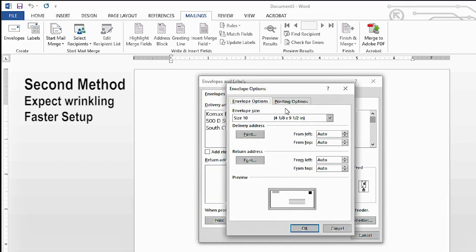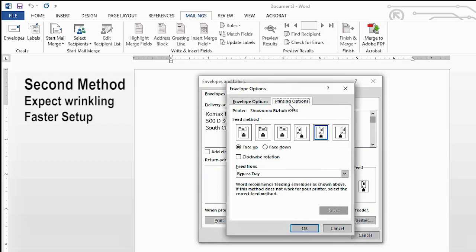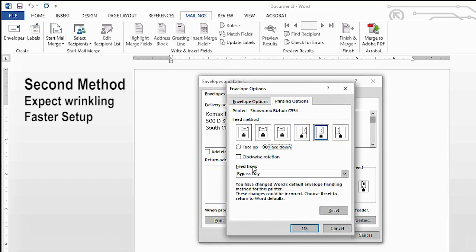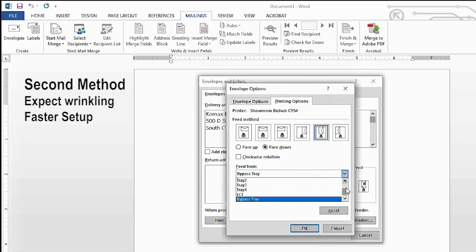So now let's go to our printing options. Under your feed method, you want to go to the fifth picture over. You want to select face down. Now the feed from, I'm running on Windows 10.